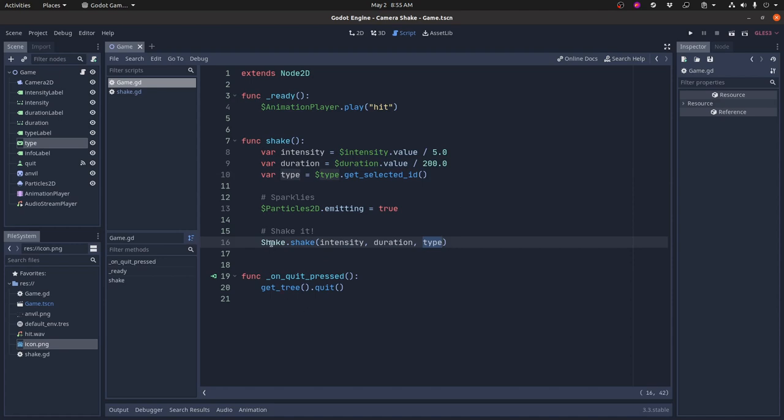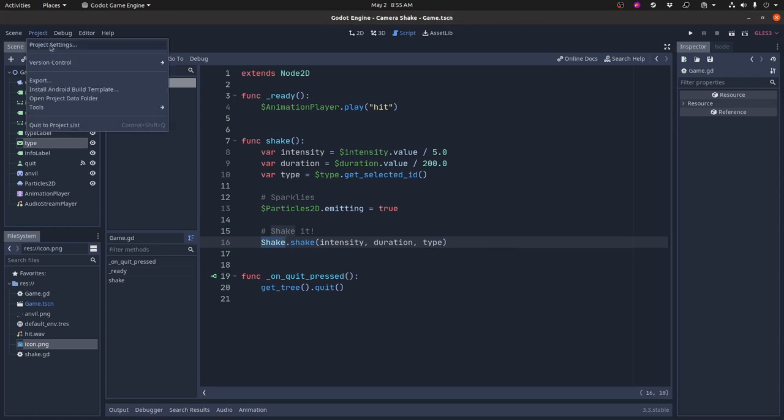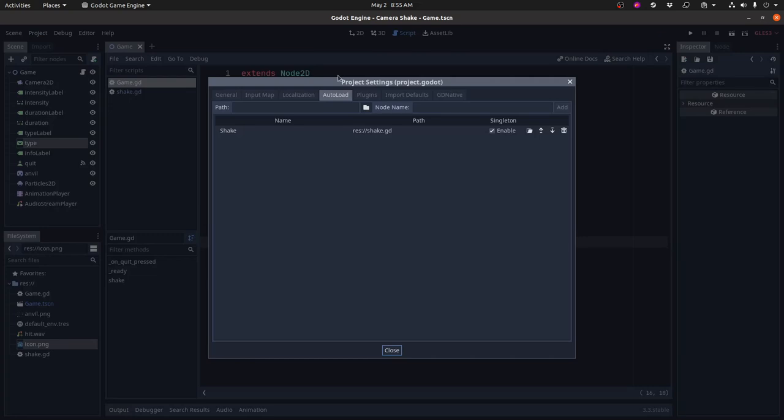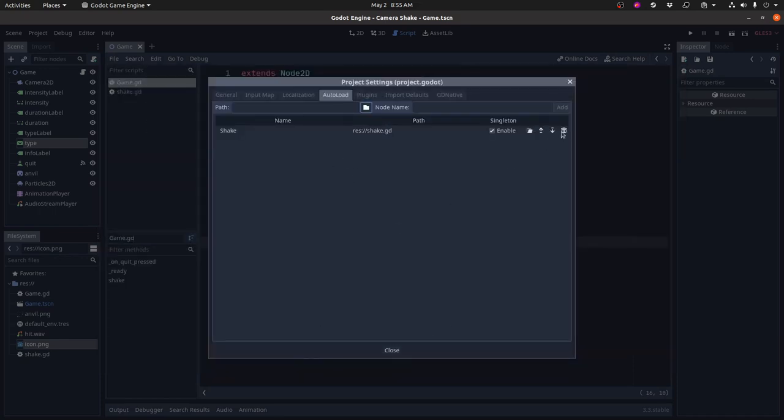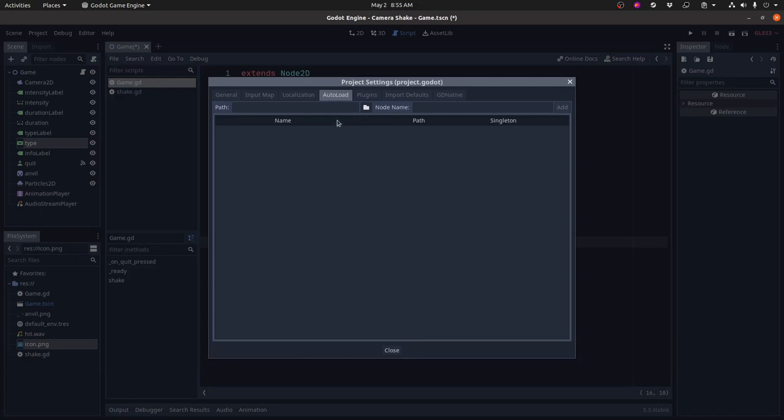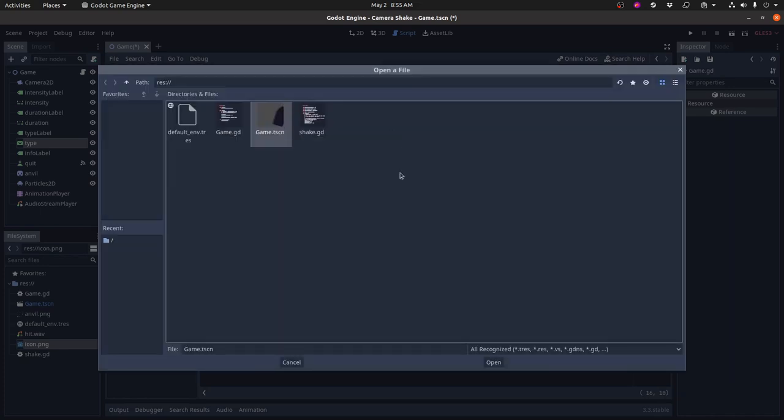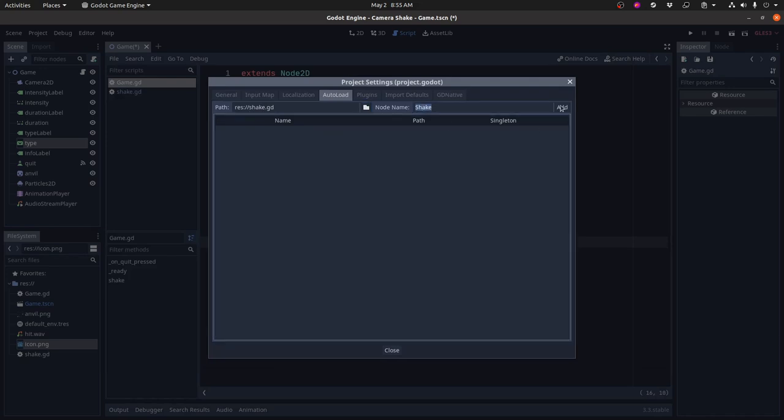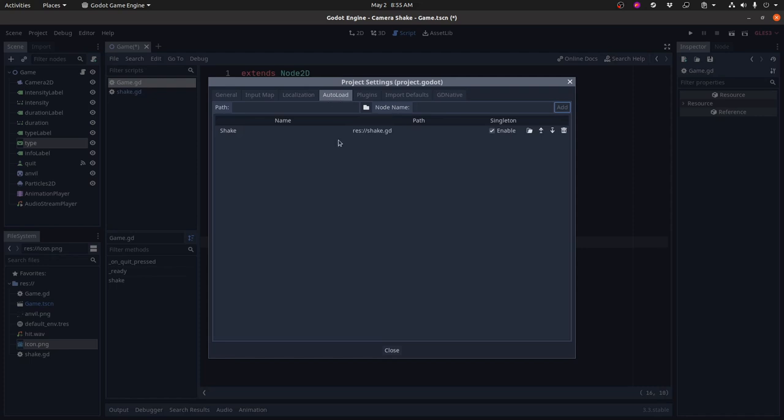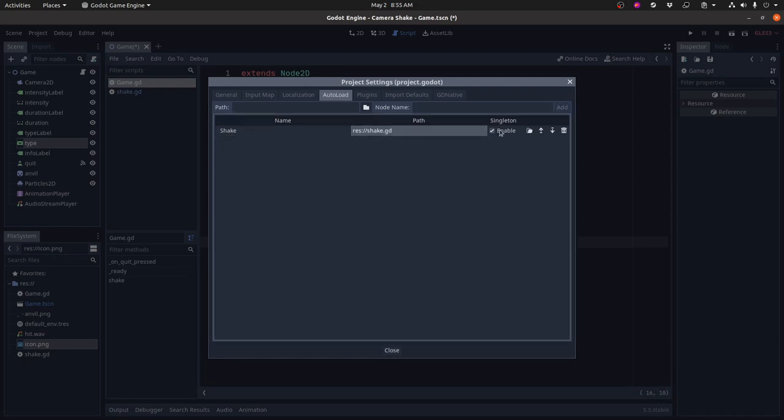So what is this? Shake here is what is called an auto load or a singleton. And if you look in your project settings you can take any script in your game. There's an auto load tab here. You can take any script in your game. In this case I took shake. Let me erase this actually. You can take any script in your game. I took shake right here. And this is the path to the script. This is the name. And when you add it to your auto load tab here you end up with shake. Here's the path and it's enabled.